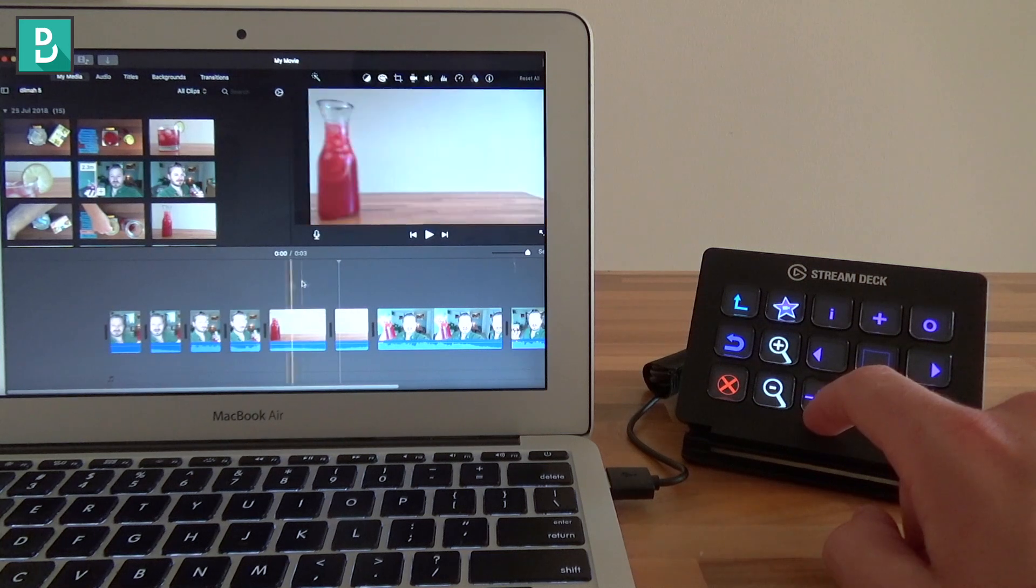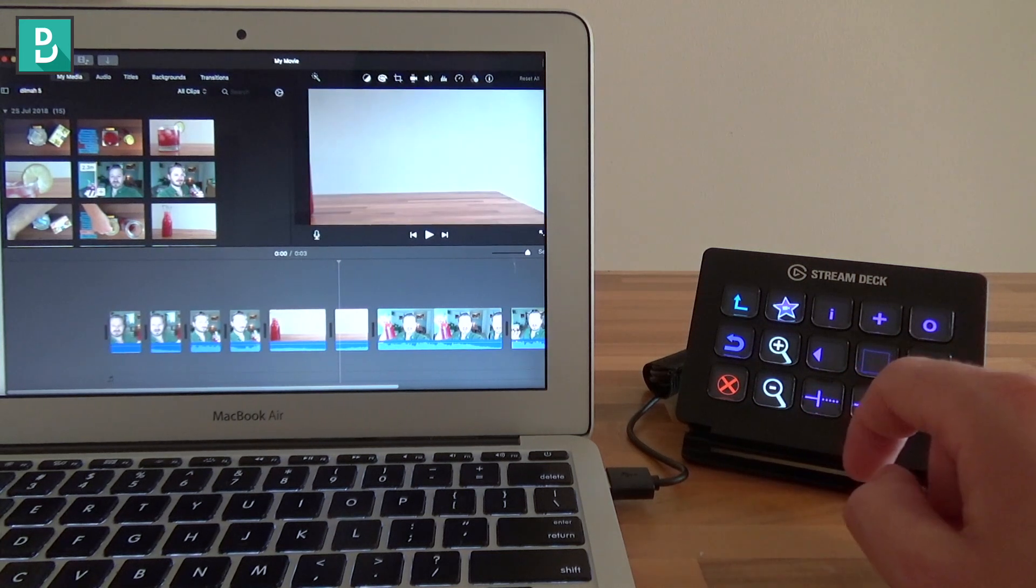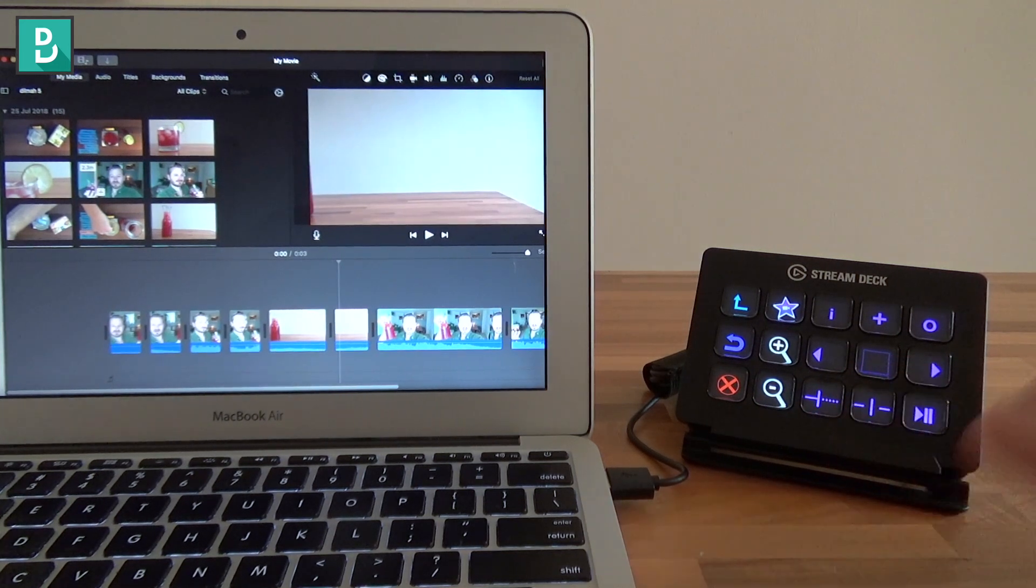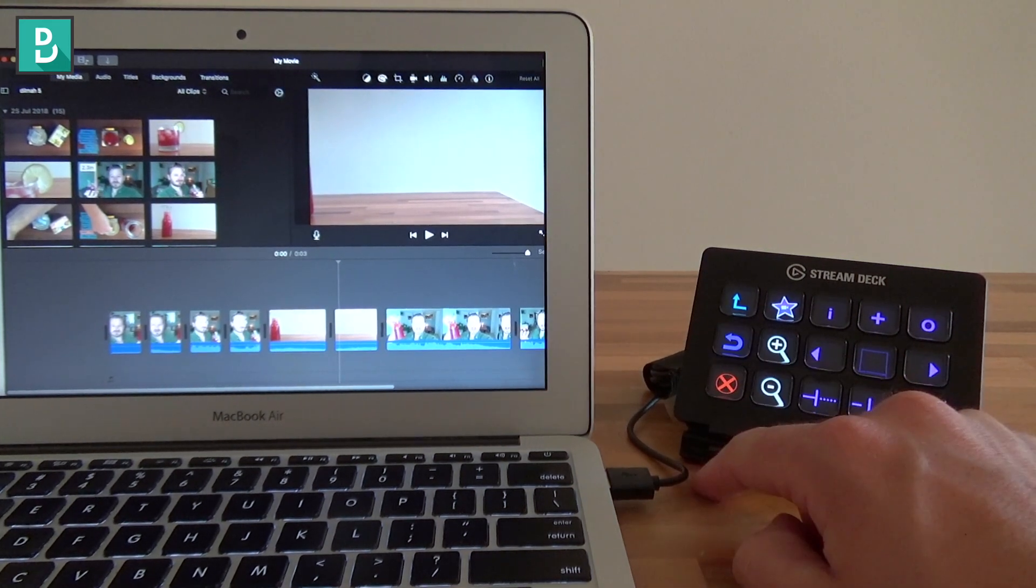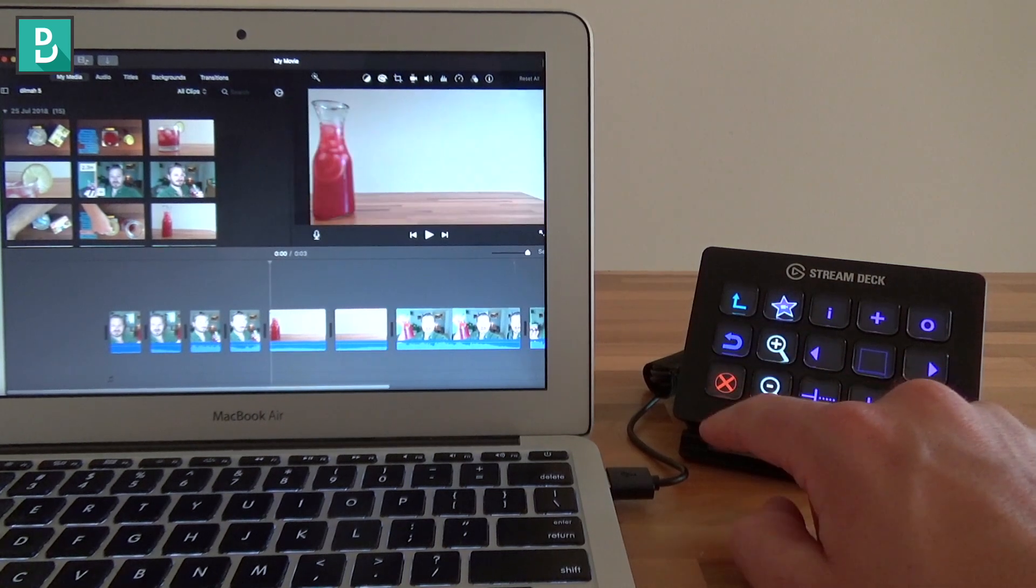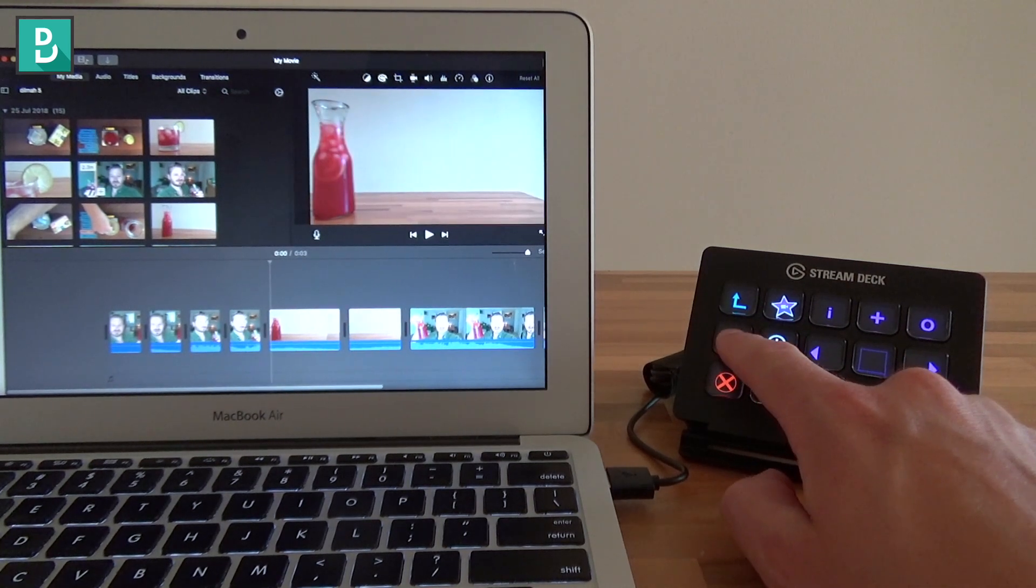I use it for trimming and selecting most of the time, but you can set up any buttons you like with video editing and automate much more, even more than that.